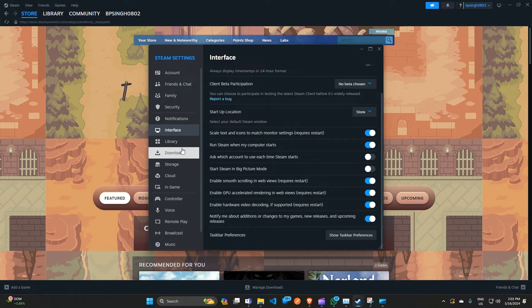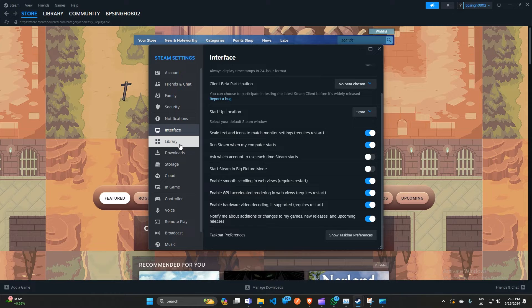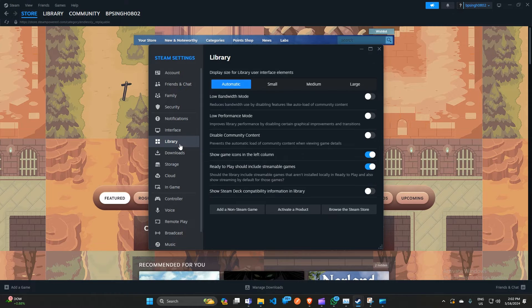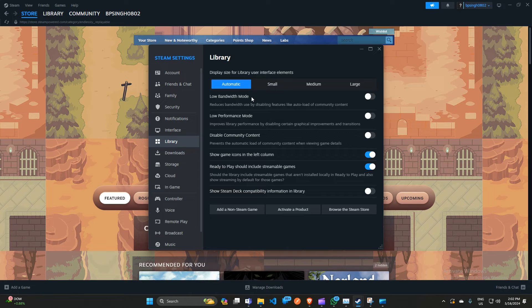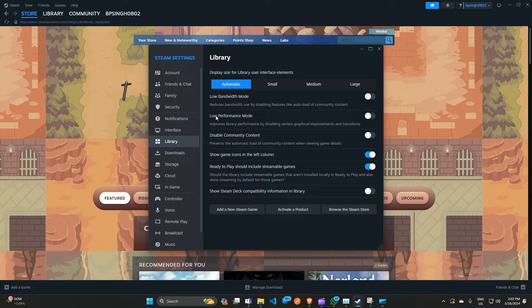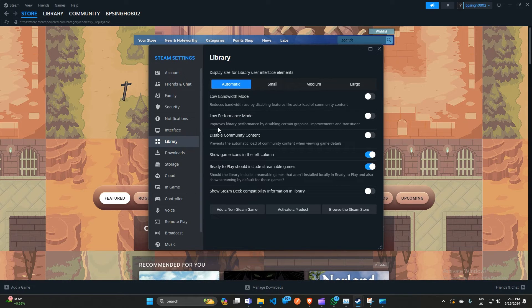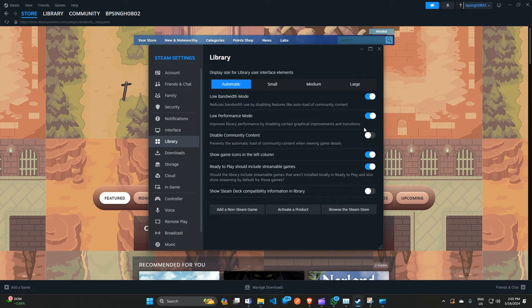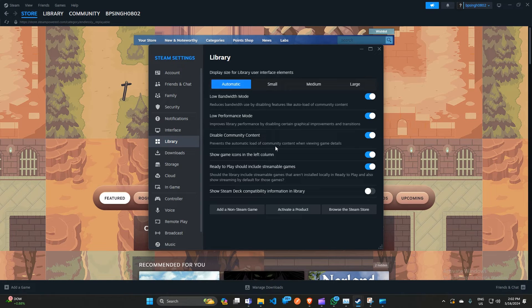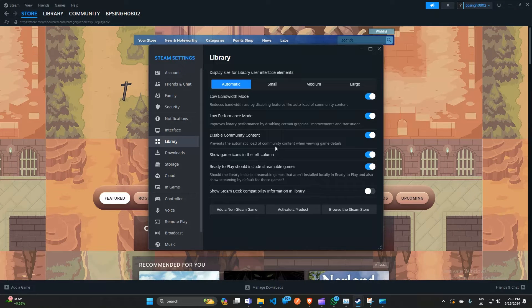After that, if you are still facing the issue, you can simply open the Settings and then click on Library. Here you can check these boxes to turn on: the first one is 'Low bandwidth mode' - this can reduce bandwidth by disabling features like auto-load of community content. Second one is 'Low performance mode' - it can improve library performance by disabling certain graphics improvements and transitions. Third one is 'Disable community content' - it can prevent the automatic load of community content when viewing game details.